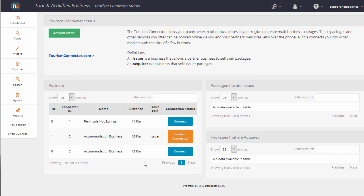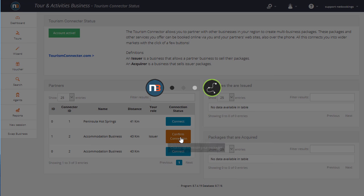The next step is for the Tour and Activities business to agree to the accommodation business selling their packages. So here, they would click on Confirm Connection.